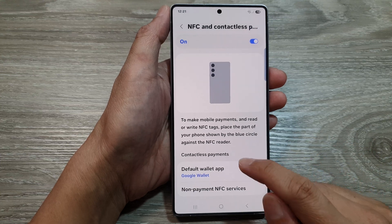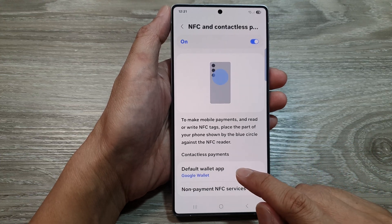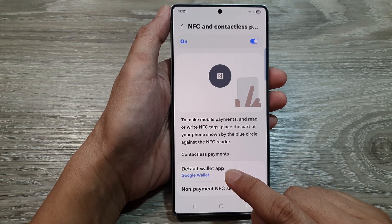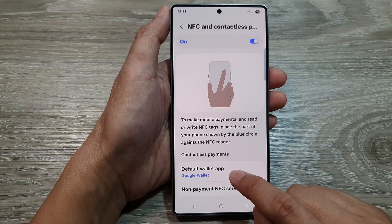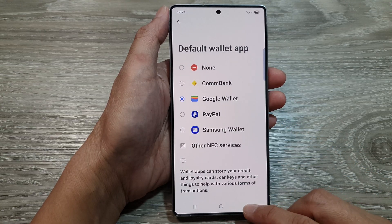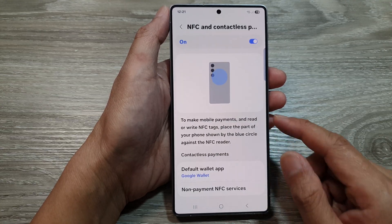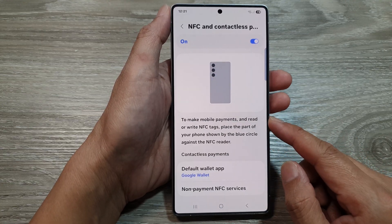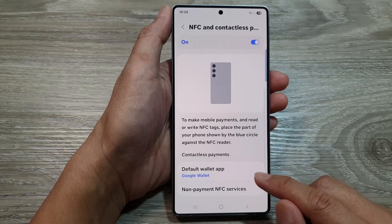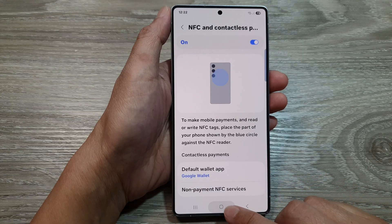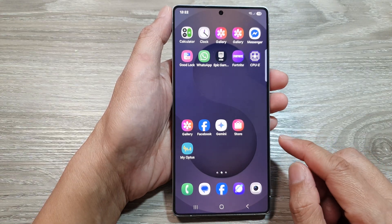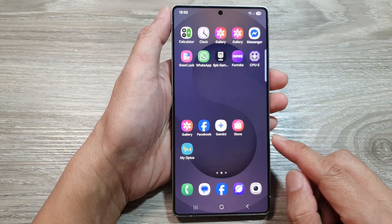How to set the default wallet app to Google Wallet, Samsung Wallet, or PayPal on the Samsung Galaxy S25 series. First, tap on the home button to return back to the home screen.